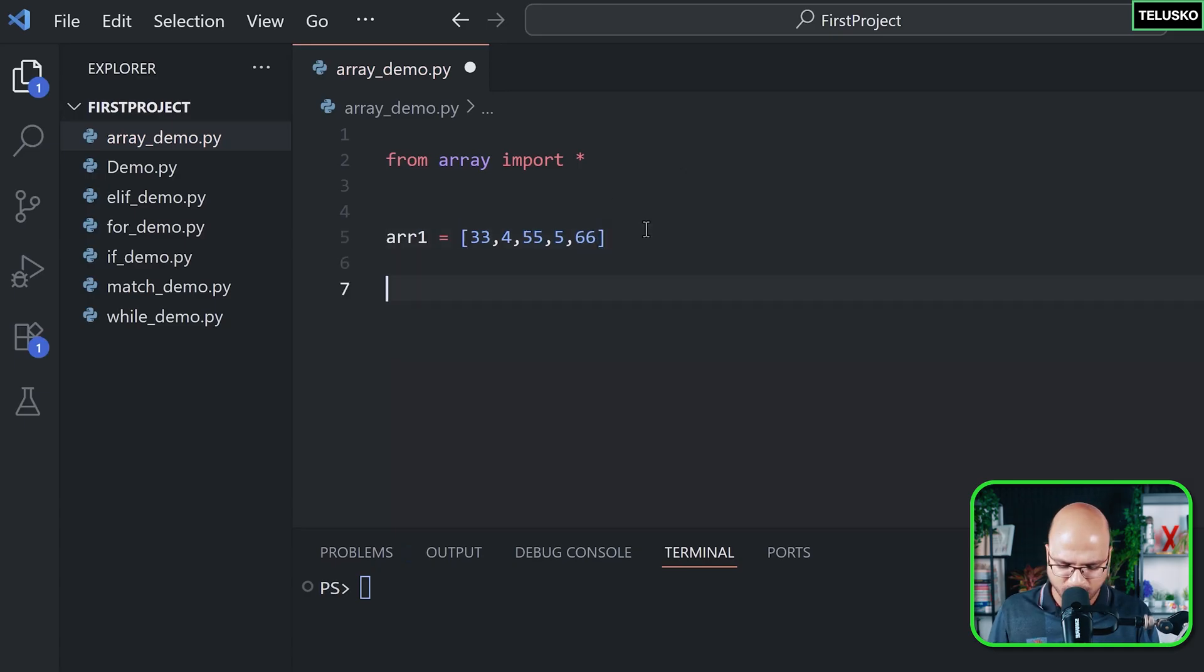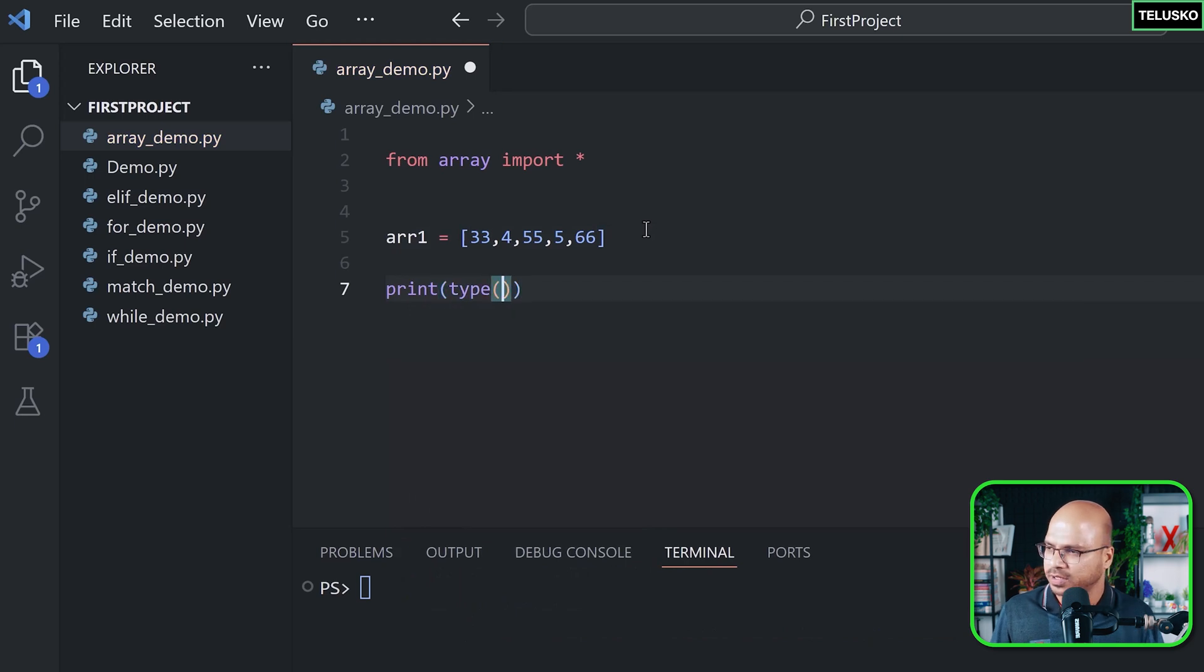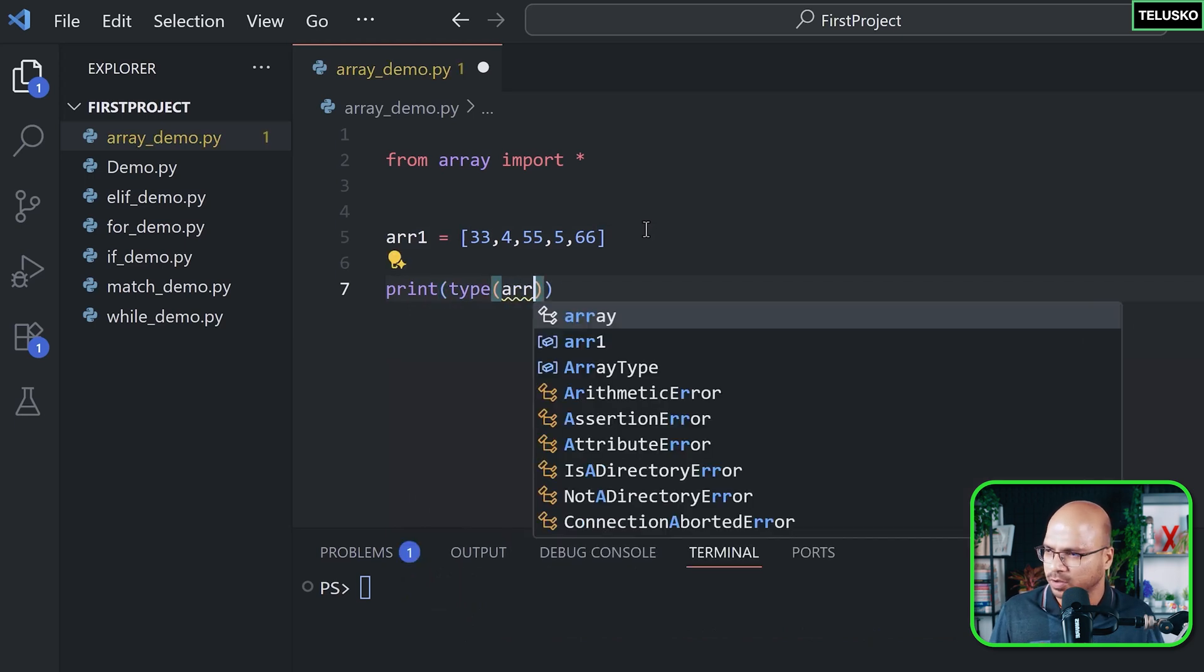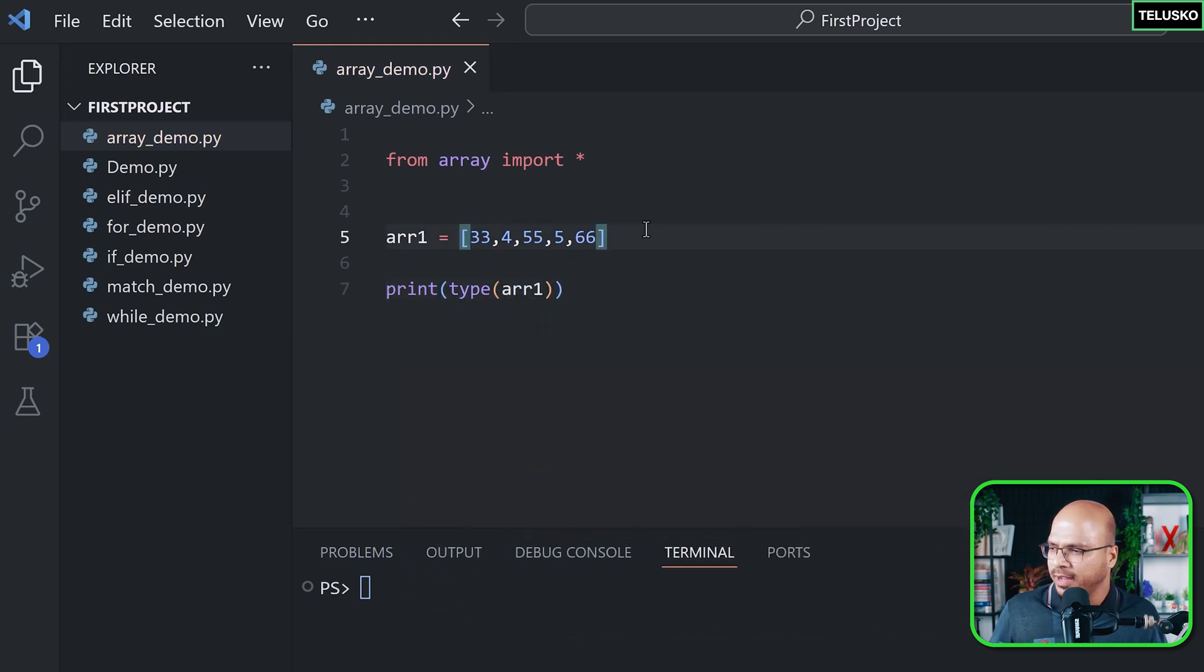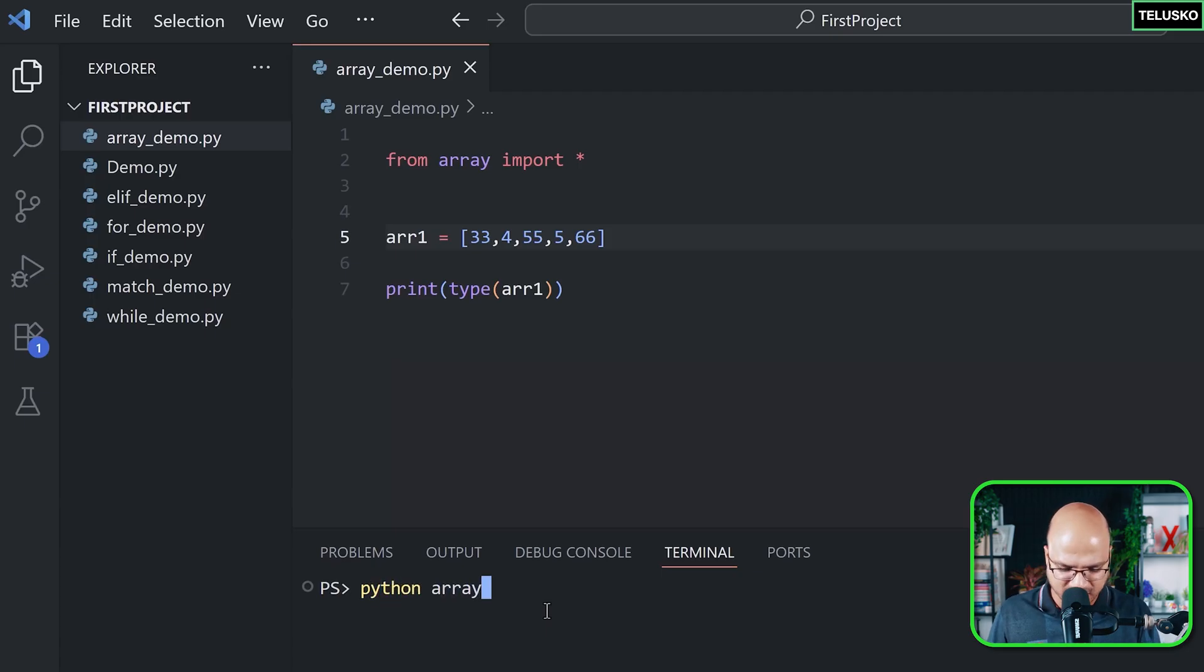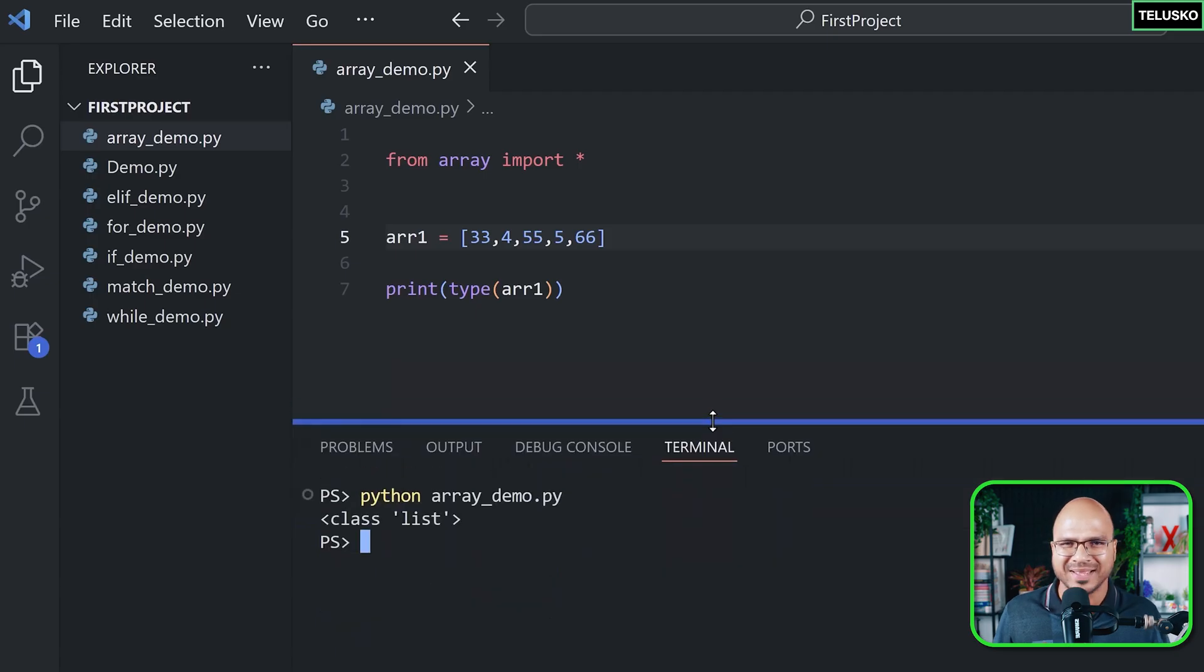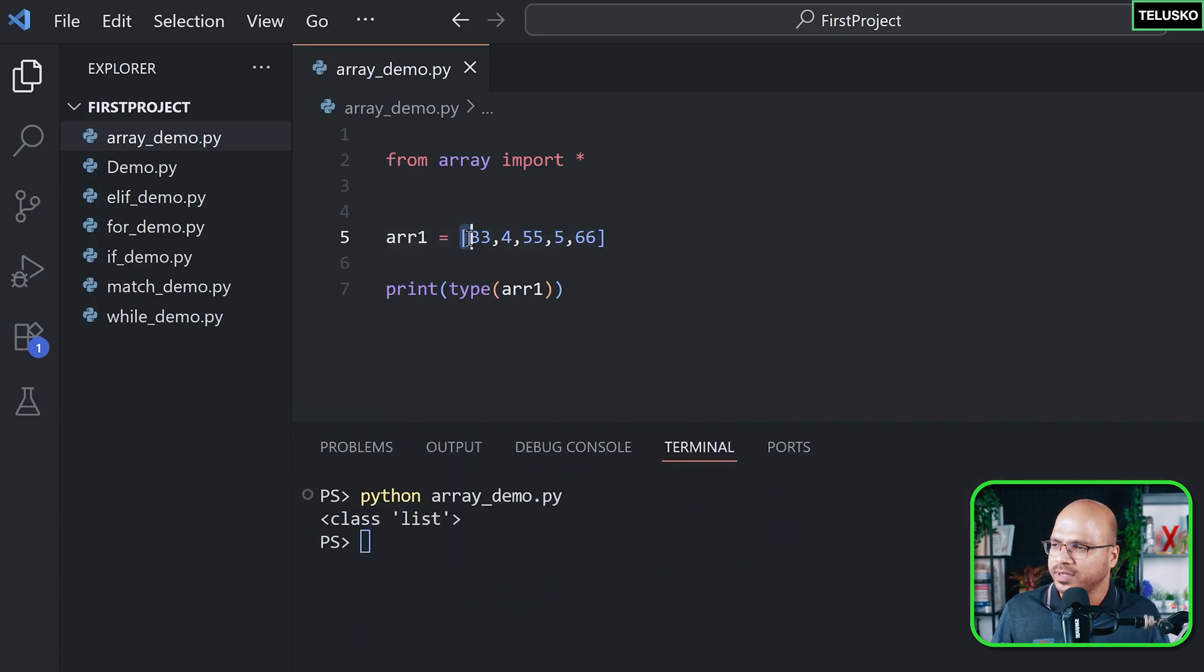Now when I have these values, I want to know the type of it. So I can say print type, and I can print the type of arr1. And what do you think if I run this, what will the type be? Is it array or will it be list? Now why I'm saying list is because we have done this before. So if I run array_demo.py, it is list. But I want an array, right?